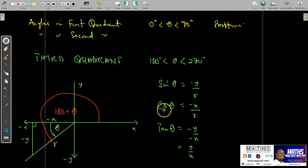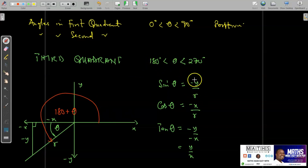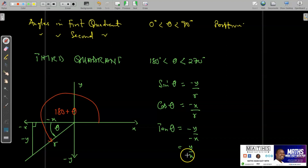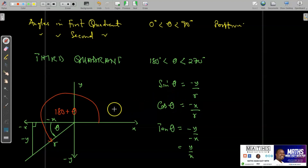So in the third quadrant, when you find the trig ratios: sine is negative, cos is negative, but tan is positive. It is only tan that is positive in the third quadrant, and the rest are negative. We can investigate this with specific angles.